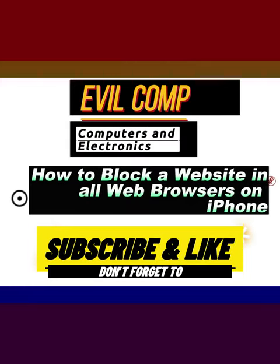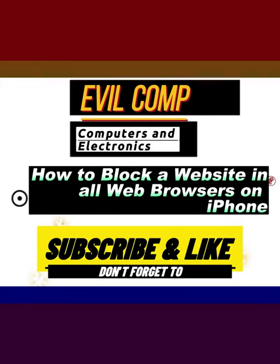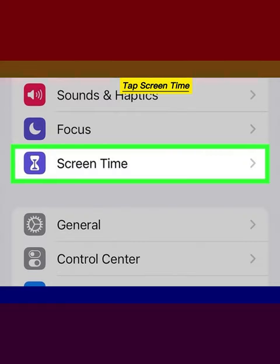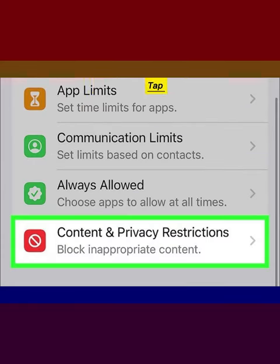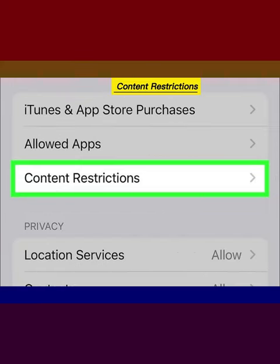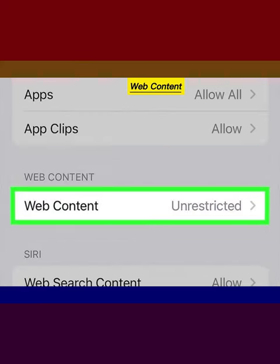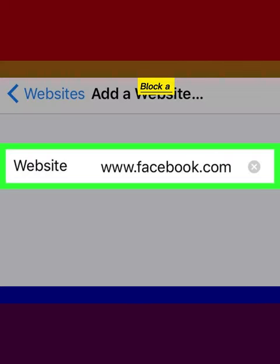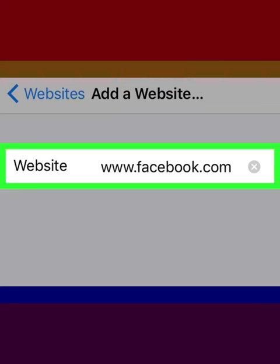How to block a website in all web browsers on iPhone: Open your iPhone Settings, tap Screen Time, tap Content and Privacy Restrictions, tap Content Restrictions, tap Web Content, tap Limit Adult Websites to block a specific website.